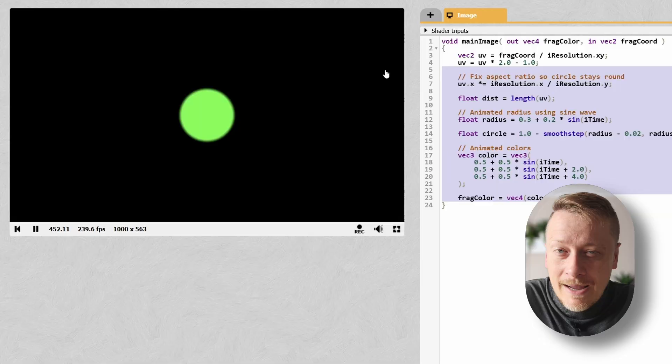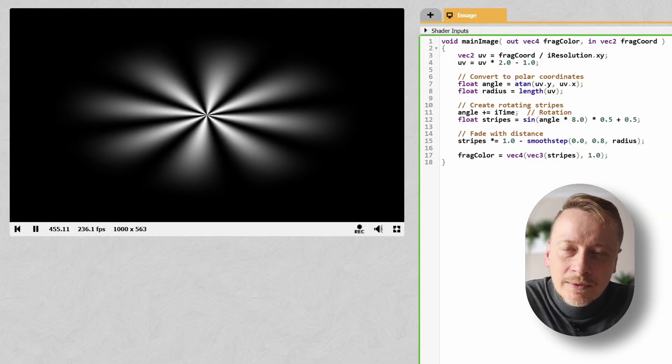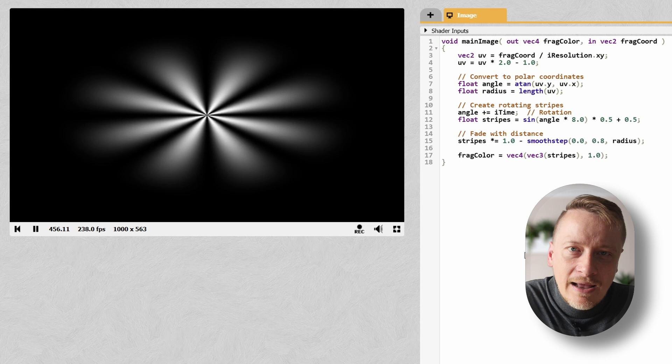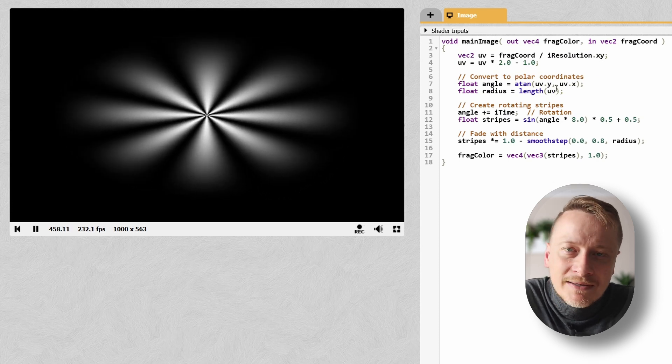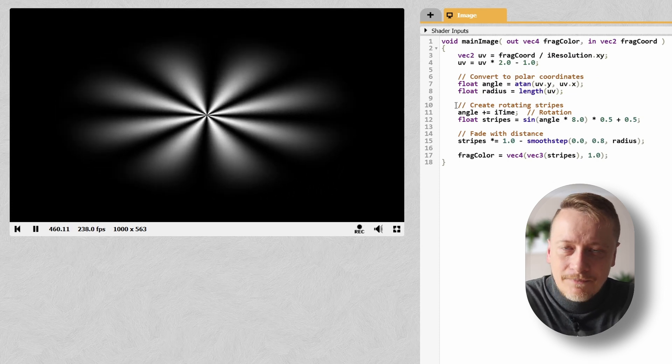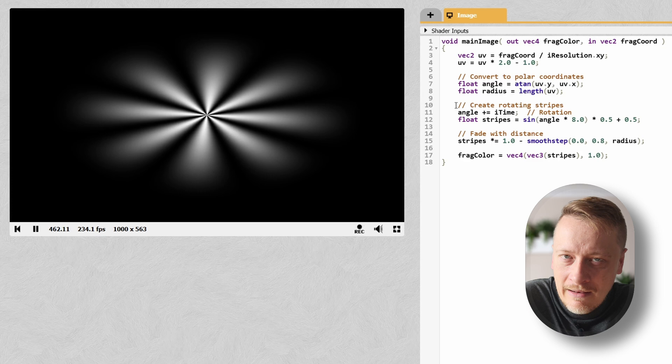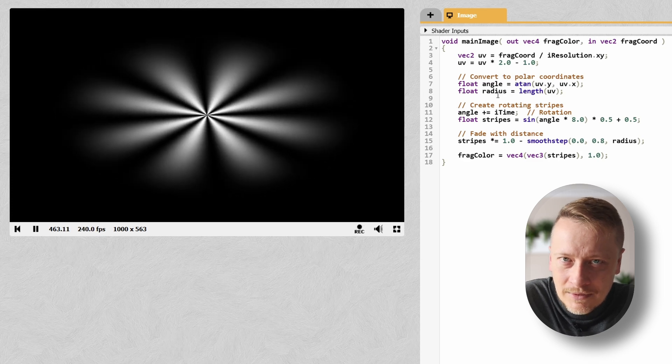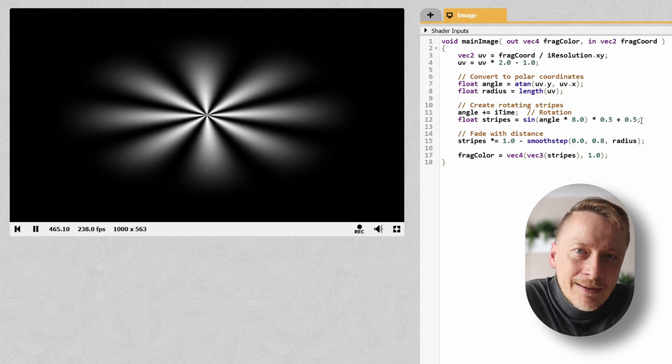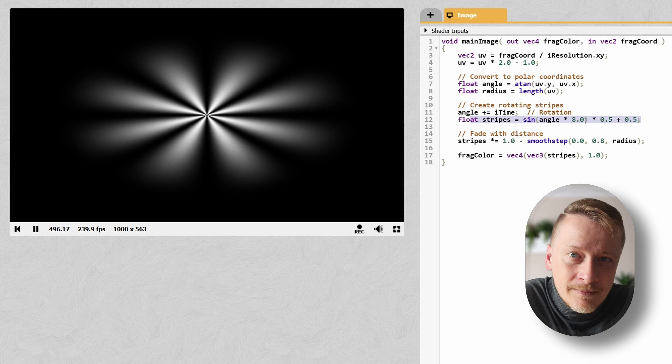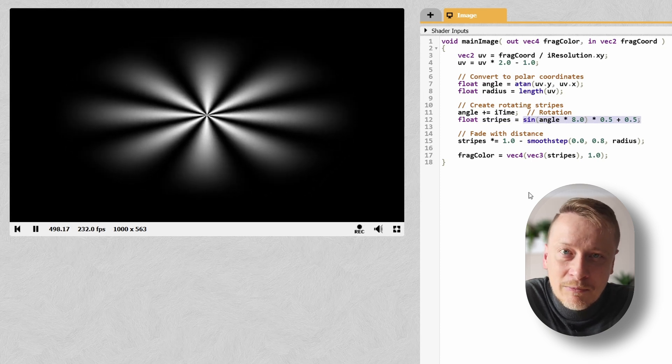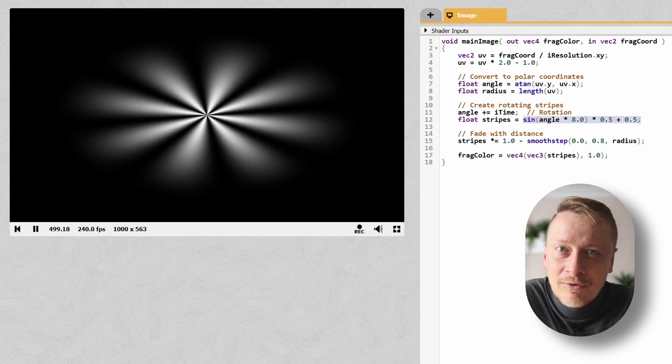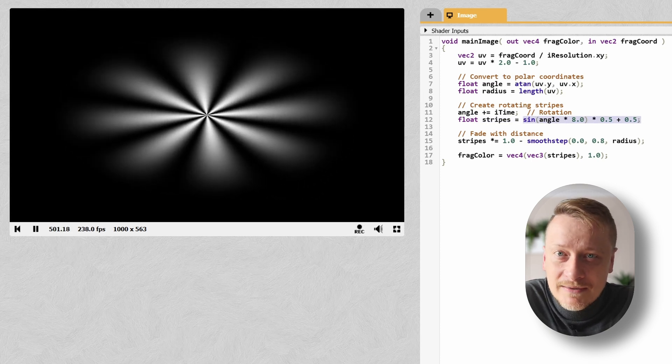And alright, last one. And this is just for the math lovers out there. This is a shader powered by pure trigonometry. Here, I'm not normalizing the coordinates, so things look a little stretched, but stick with me. I'm using arctangent on the UV coordinates to get the angle and length, which is Pythagoras in action, to get the radius. Then, by incrementing the angle with time, the whole thing rotates. The stripes you are seeing, they come from sine(angle * 8) * 0.5 + 0.5, which creates repeating radial patterns.